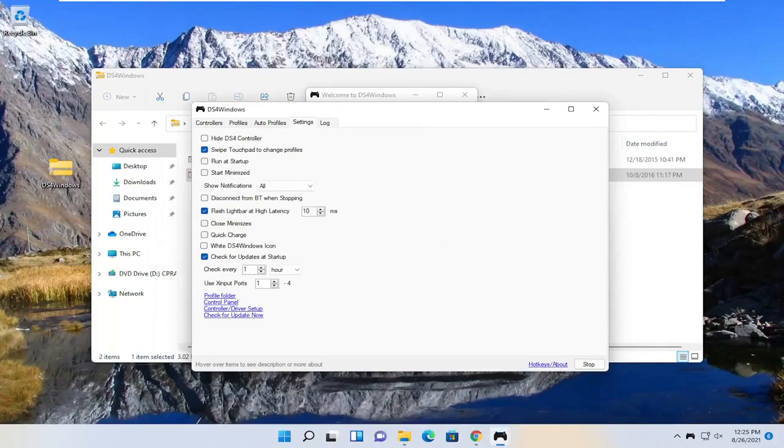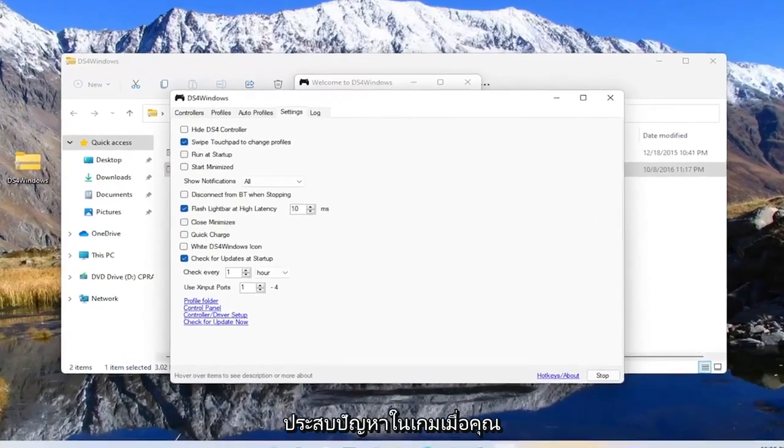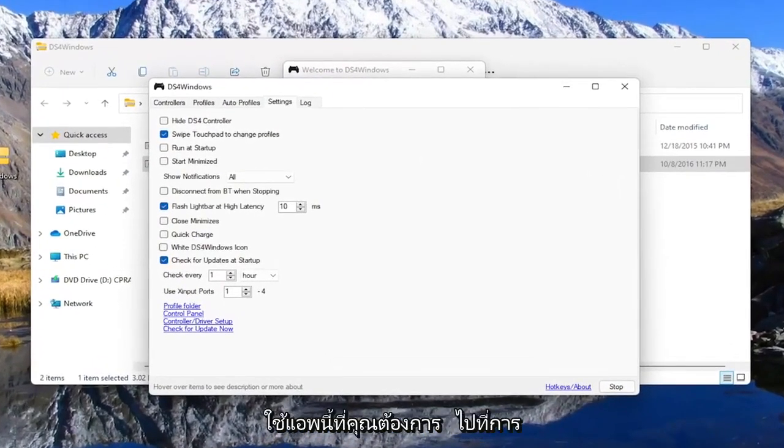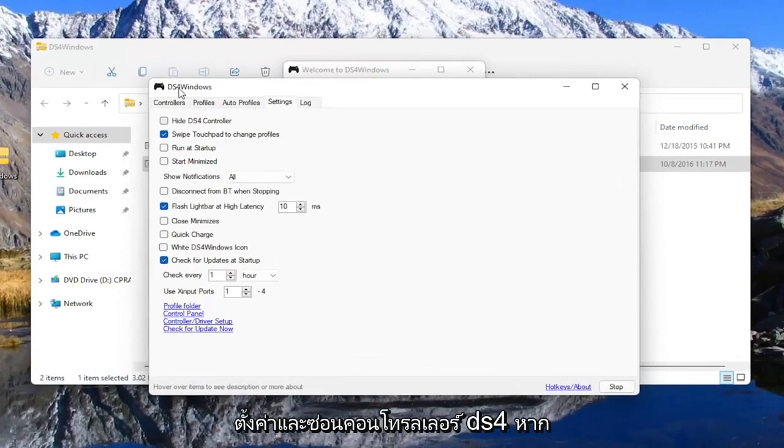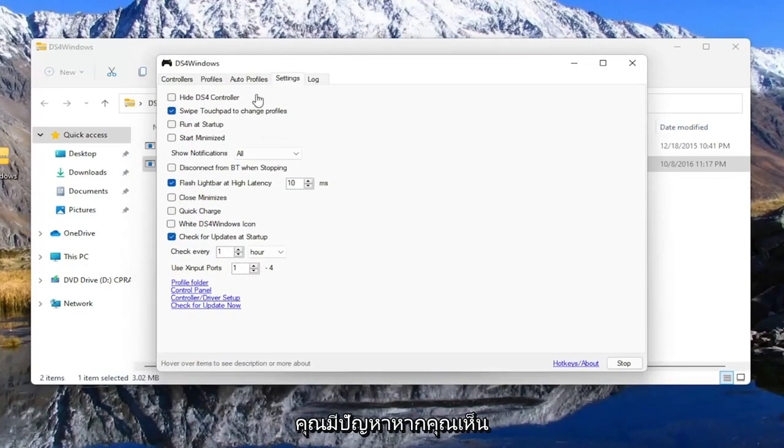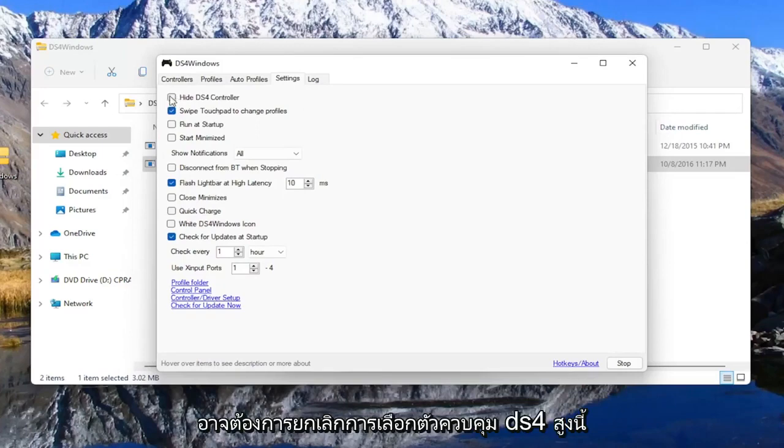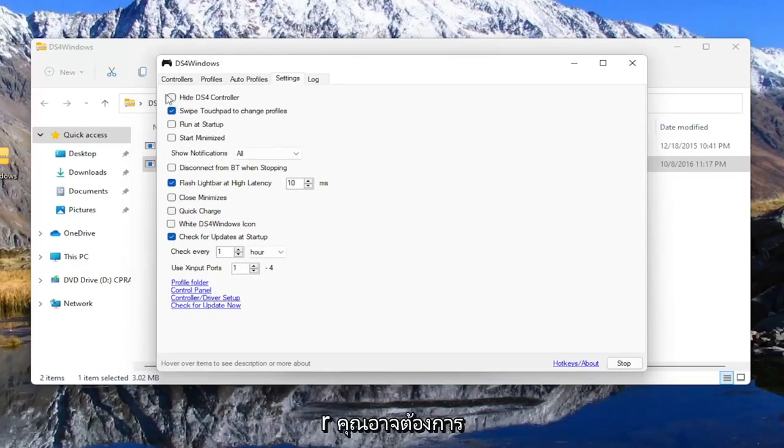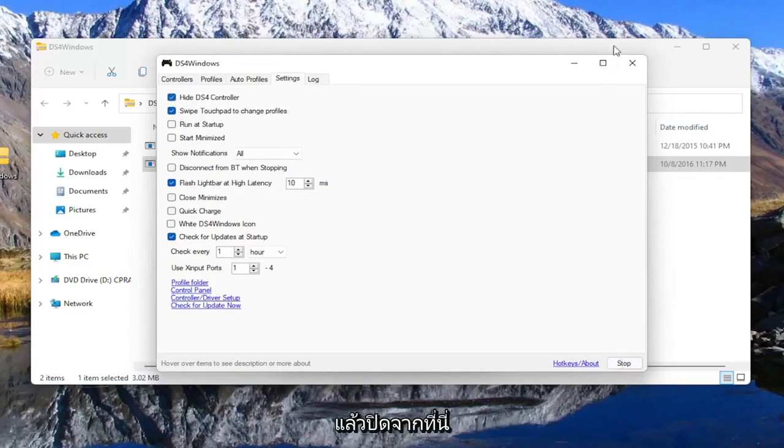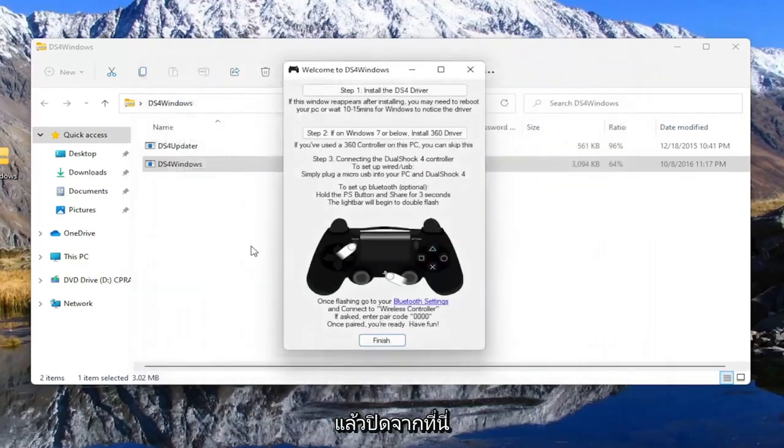So again, pretty straightforward process guys. And one other thing too, if you're experiencing issues in games when you're using this app, you want to go to settings and hide DS4 controller if you're having problems. If you see something flickering during the game, you may want to just uncheck this hide DS4 controller button. You may just want to checkmark this hide DS4 controller button, and then you close out of here.